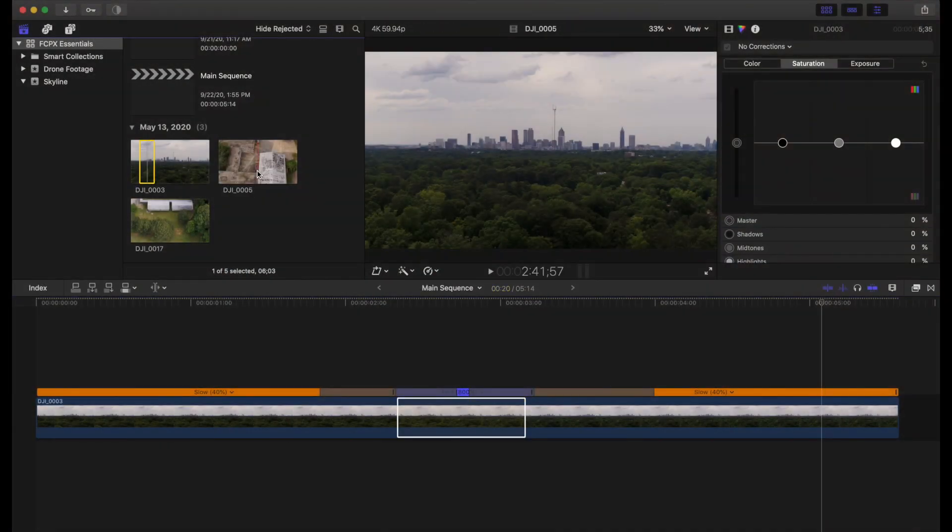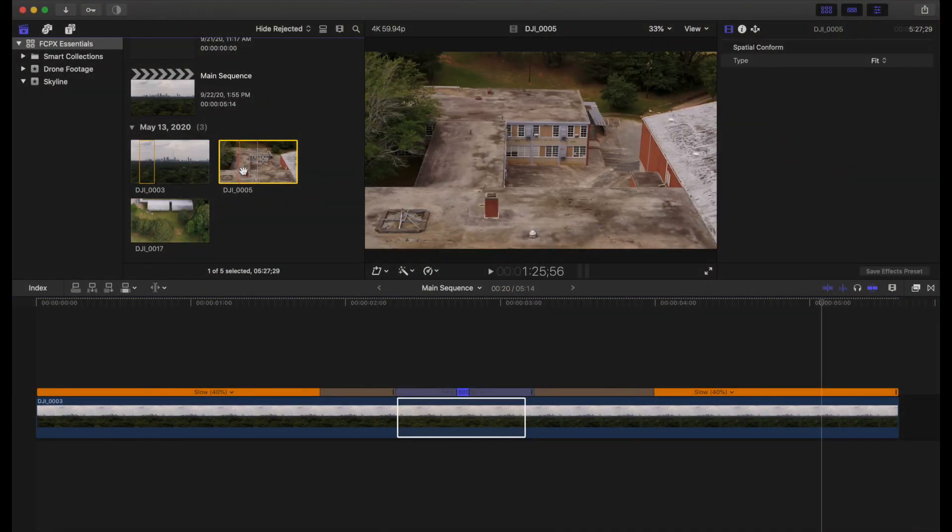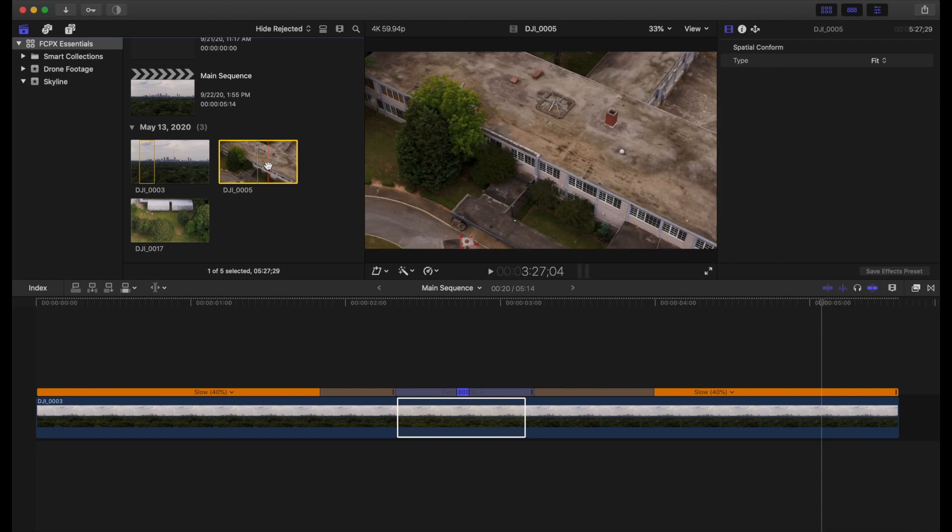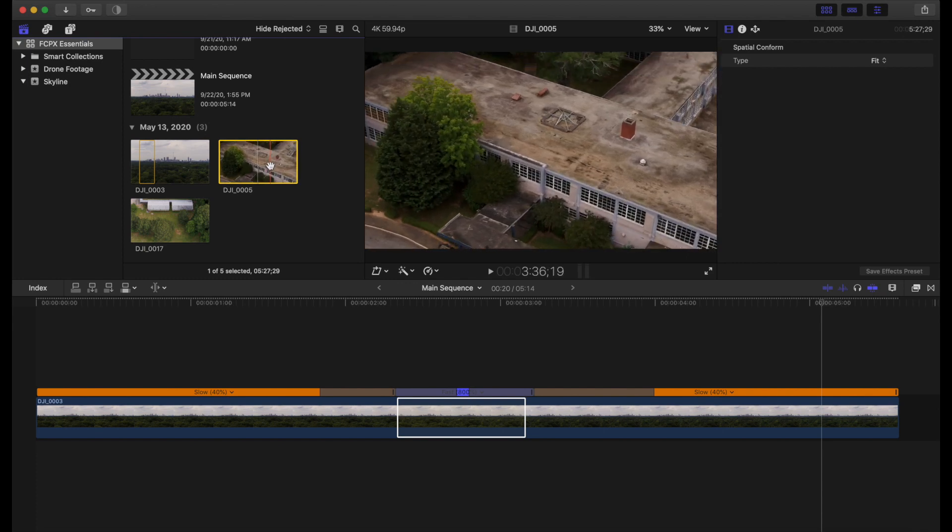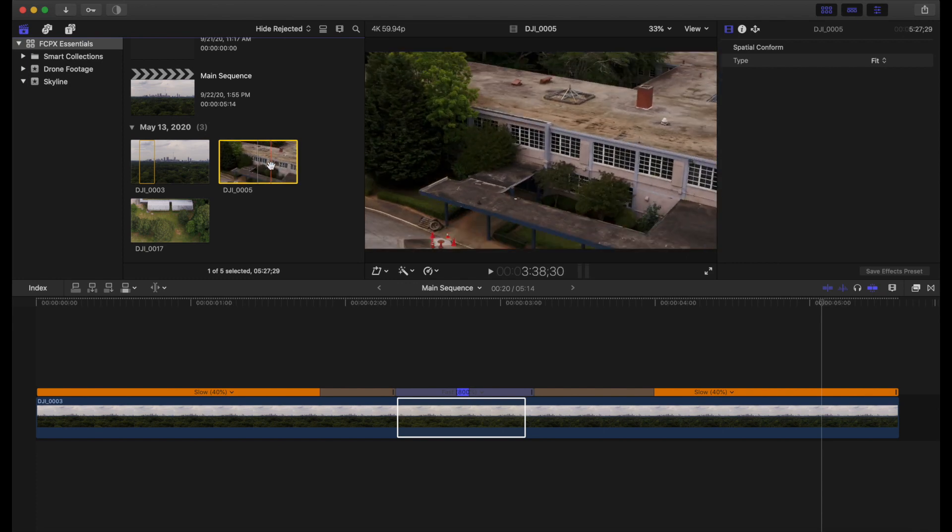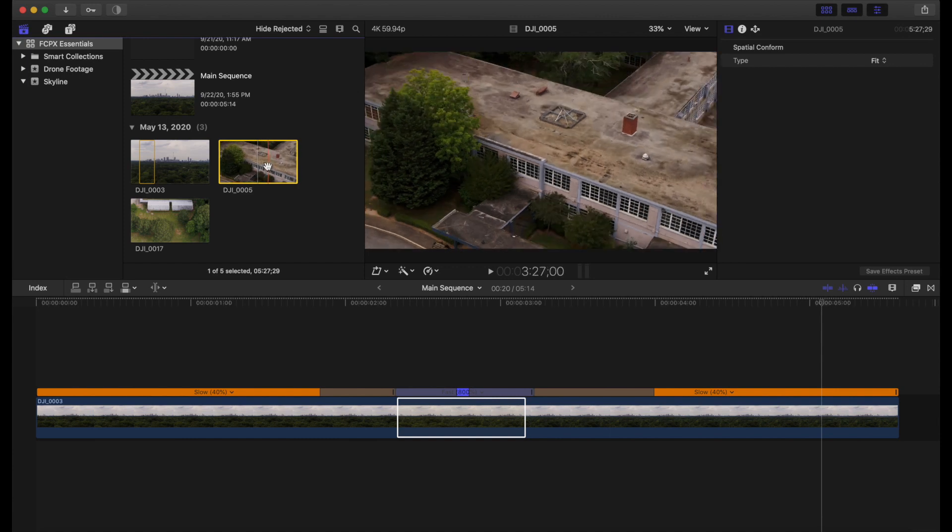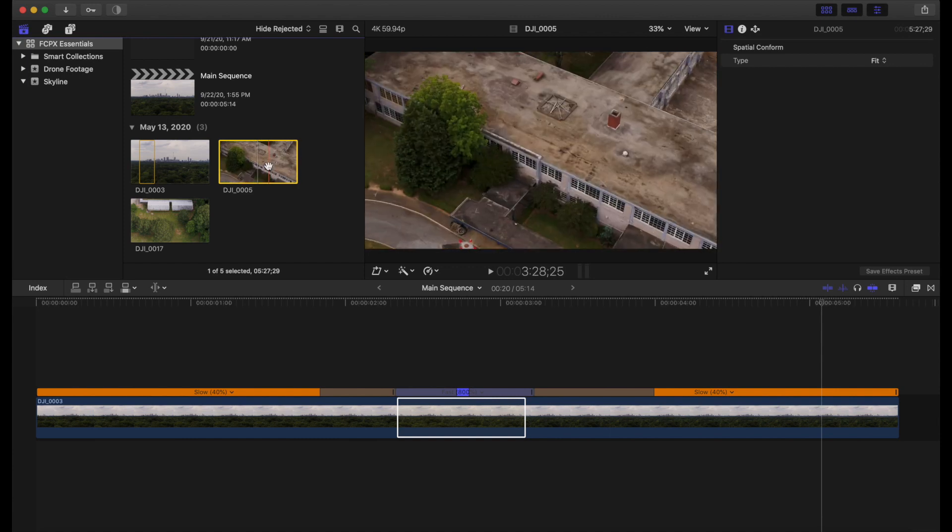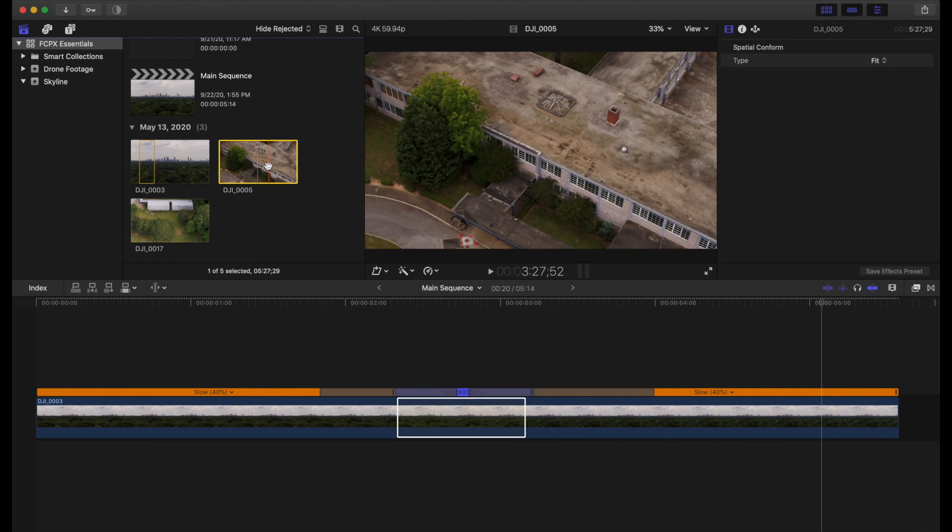Now for a second clip here, what we're going to do is a kind of establishing shot of this old abandoned school here in the city of Atlanta. So using our skimming feature, we can kind of find out exactly where we want to start the clip at. And I'm thinking right there, it looks good.